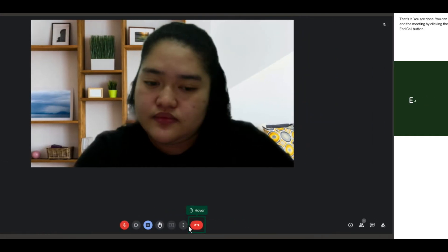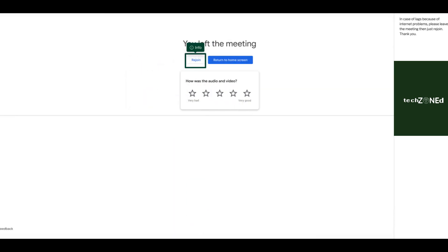That's it, you are done. You can end the meeting by clicking the end call button. In case of lags because of internet problems, please leave the meeting then just rejoin.